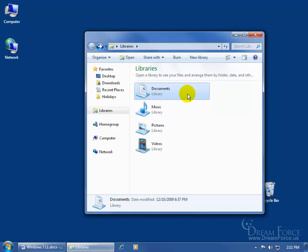Before I show you how to add folders to one of these four categories in the libraries, let me go over a little bit of history. In previous versions of Windows, they had folders for My Documents and My Pictures. Whenever you saved a document, by default it would save it in the My Documents folder.